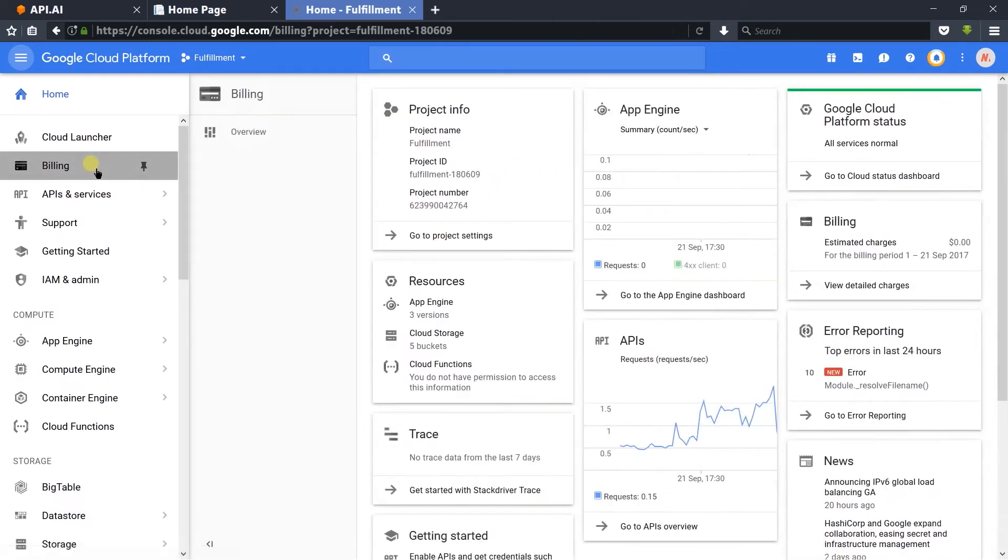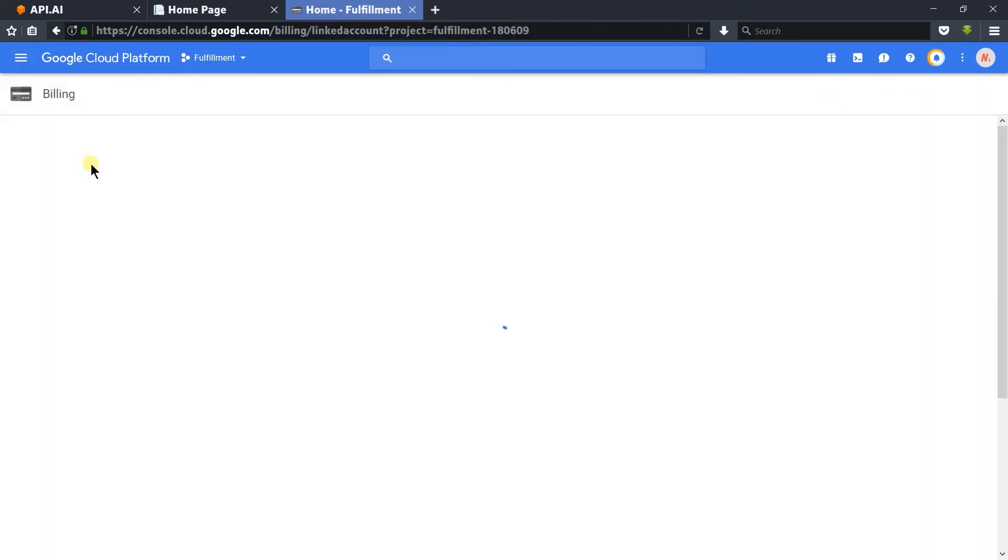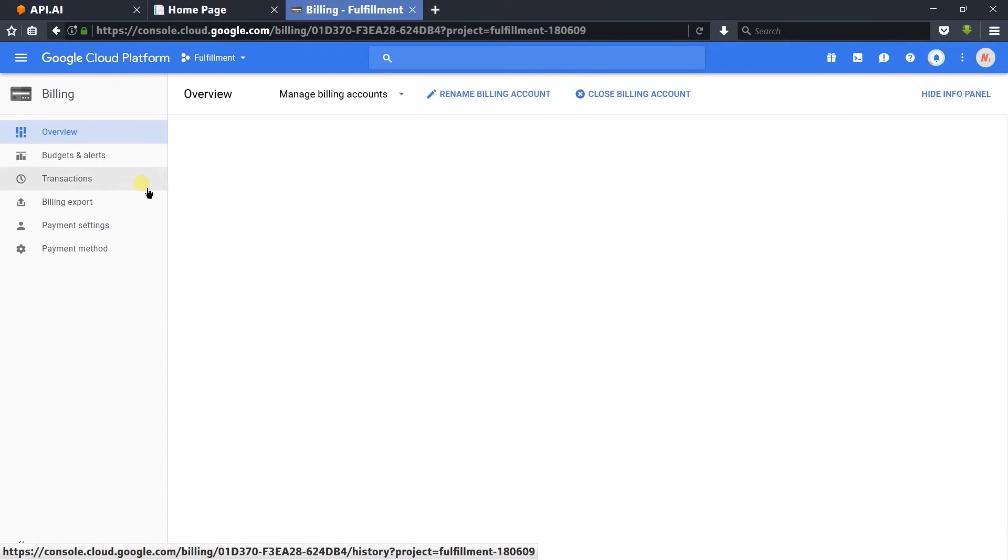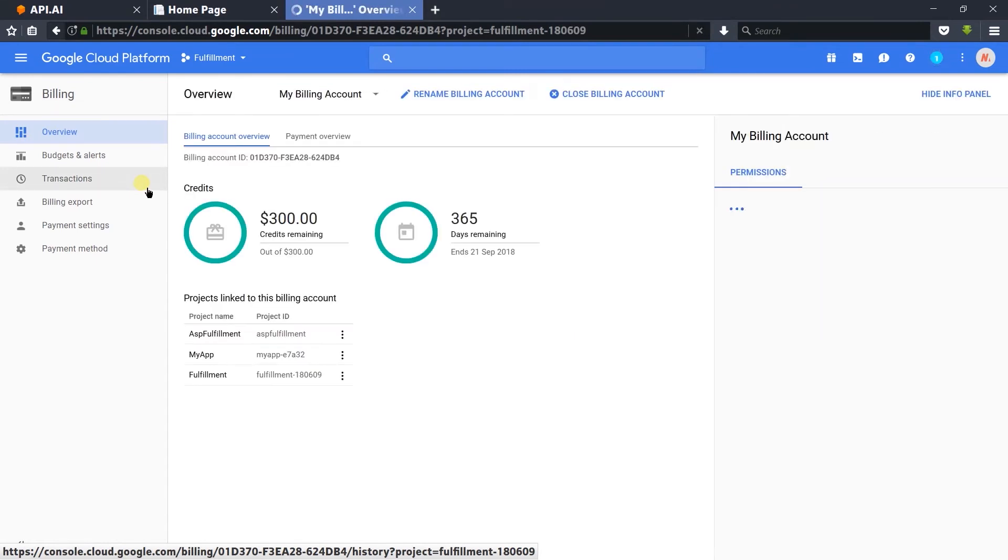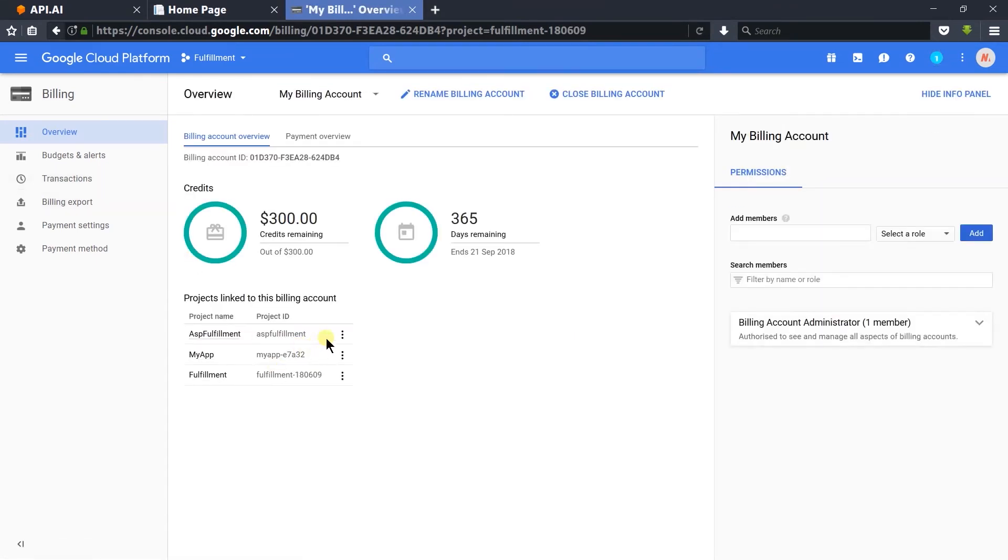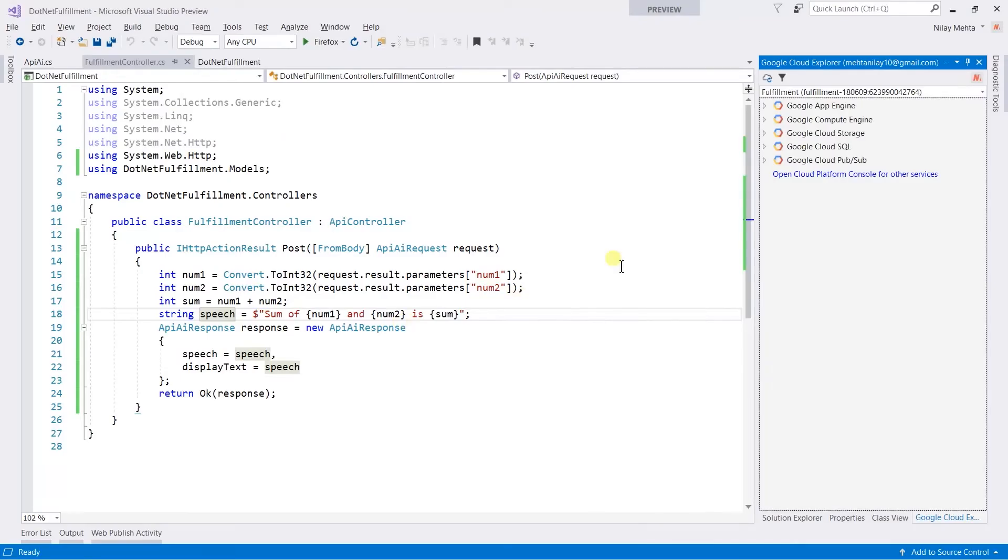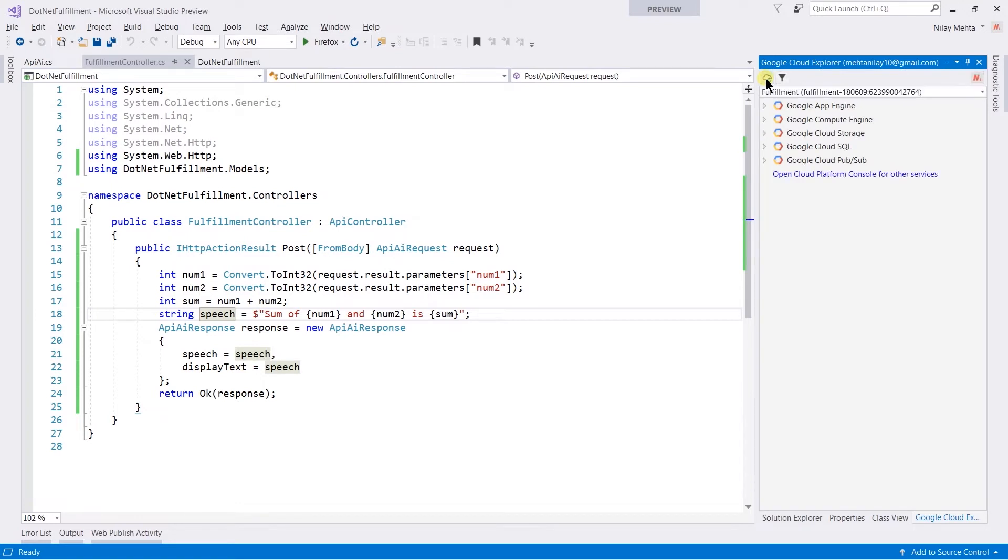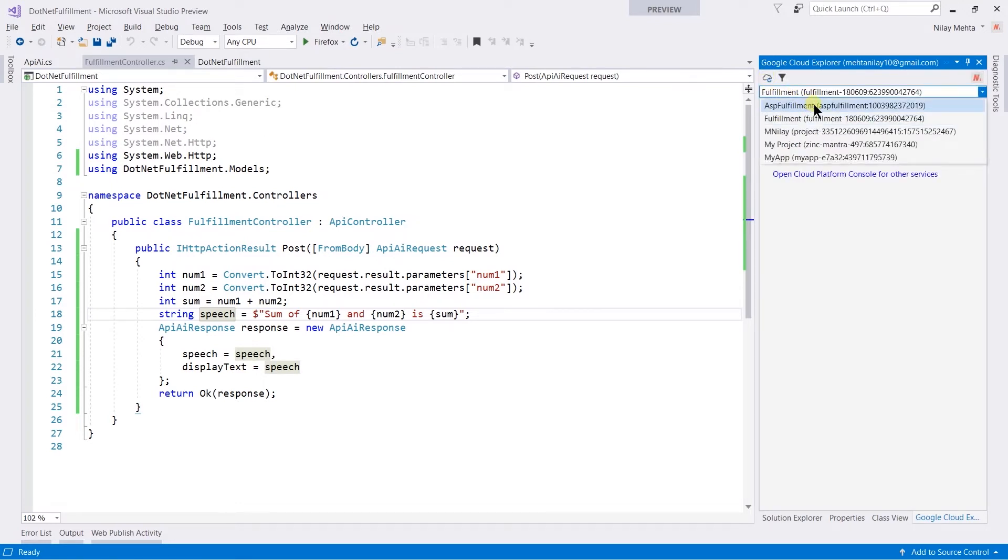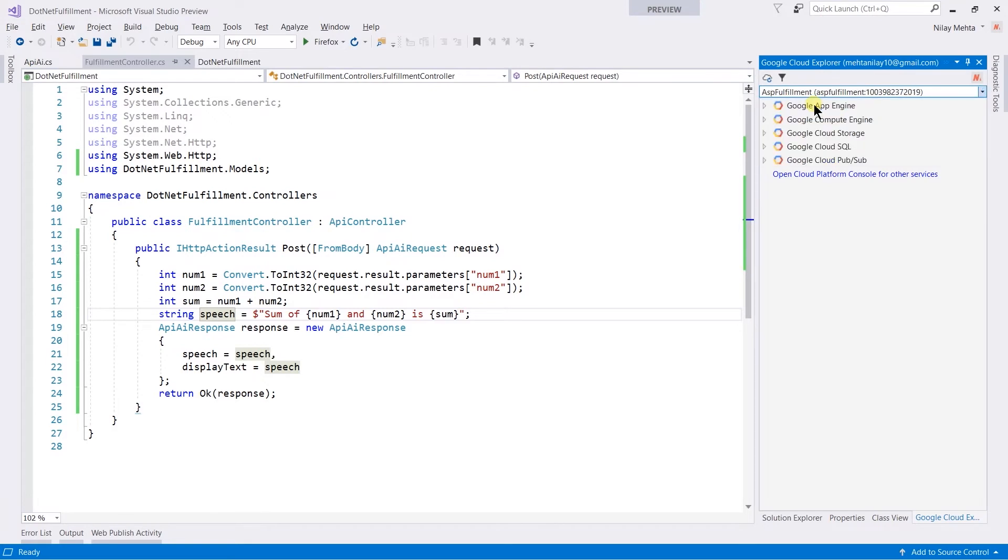After this, we need to make it billable. Here, my project was already billable. Then open Visual Studio, click on the refresh icon, and select the project that you created. Right-click on the Compute Engine.